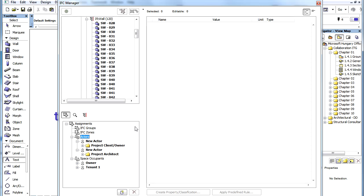So in ARCHICAD 16 it is now possible to provide Uni-Format, Omni-Class, or COBE classification reference data to elements using IFC properties. Other feature clips will provide additional information on how this is done in ARCHICAD.